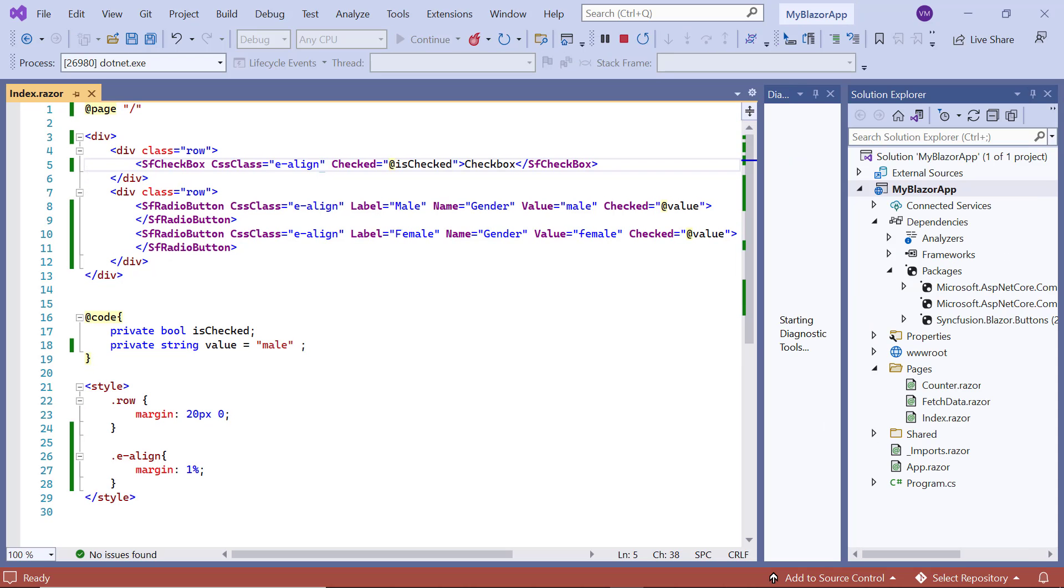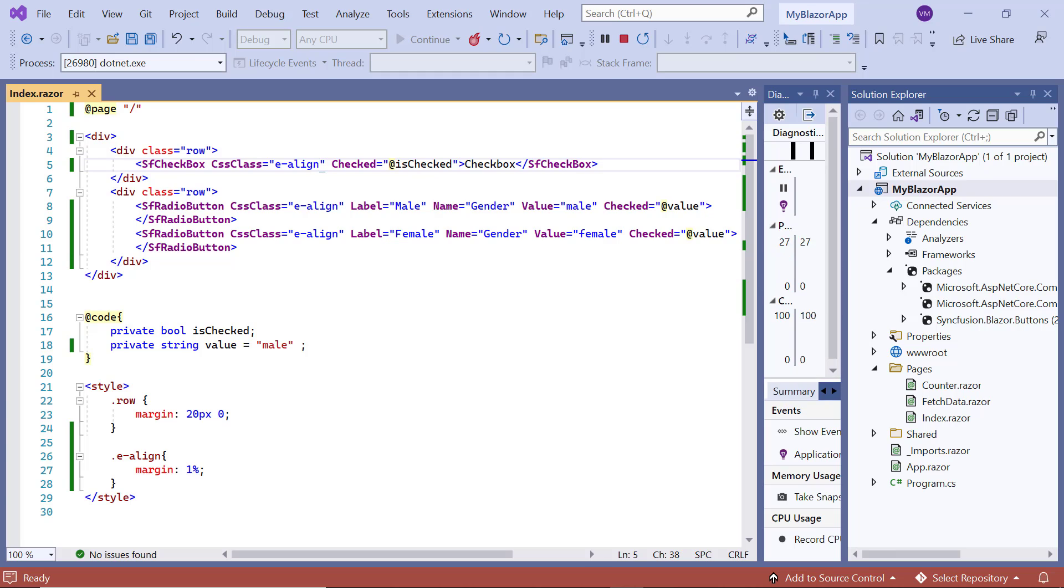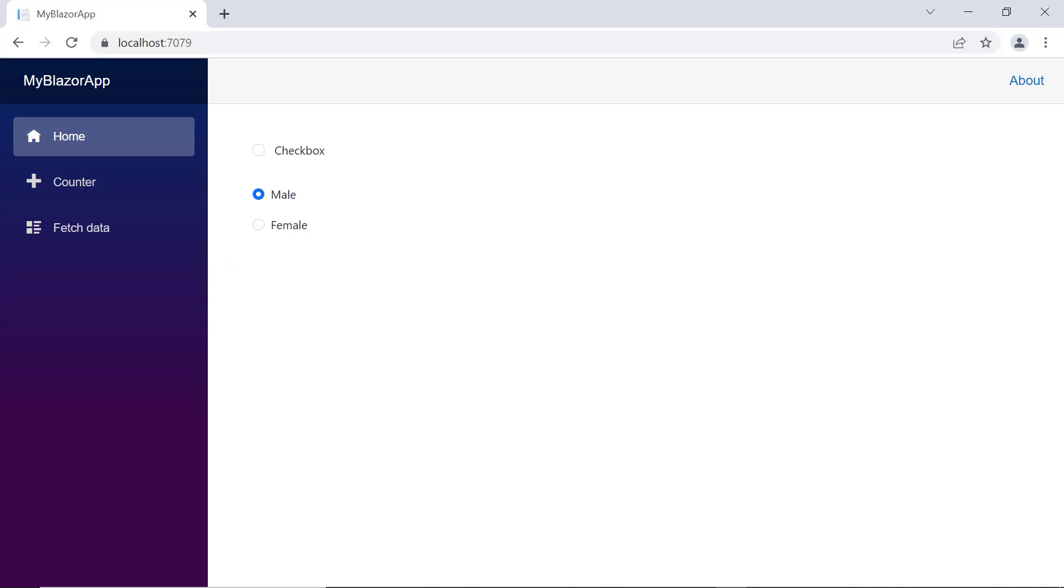Let me run this example. The checkbox is rendered. I can check and uncheck it. Then for the radio buttons, I can select either the male or female.